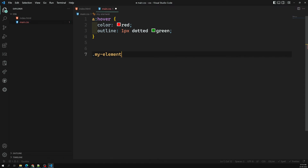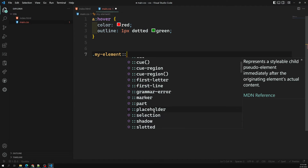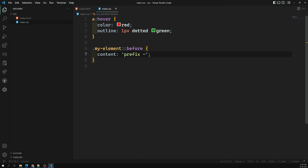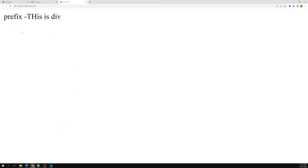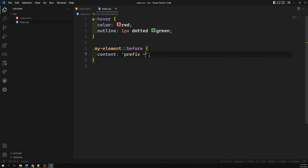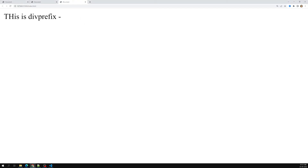Looking at the output, we can see 'prefix-' has been added before the content. This is inserting new content into the HTML through CSS — in the HTML we only have 'This is due', but through CSS we inserted additional content. Similarly, we can use ::after to insert content at the end of the element, and we can see the prefix appearing at the end.